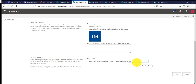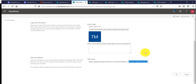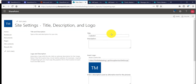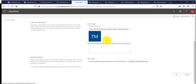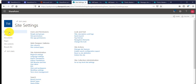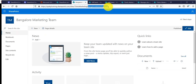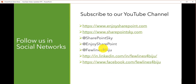I will change the subsite URL to something like 'Bangalore marketing team'. You can also change the site title here. Click OK, and the subsite URL will be updated. Going back to the home page, you can see the URL has now changed to 'Bangalore marketing team'. This is how we can change SharePoint site URLs and subsite URLs — either from the Office 365 Admin Center or using PowerShell and the SharePoint Online Management Shell.